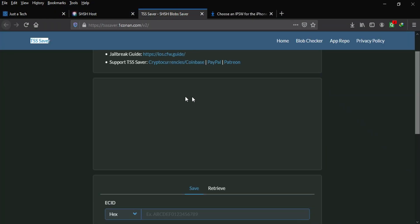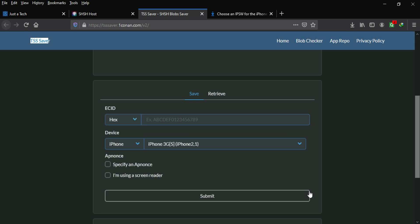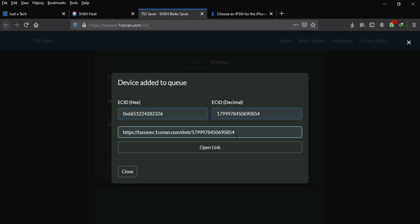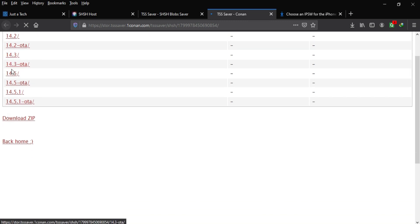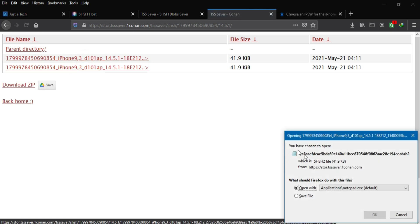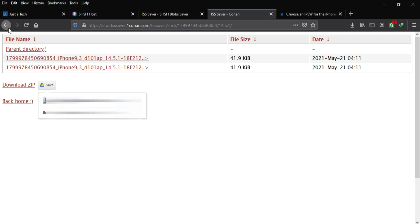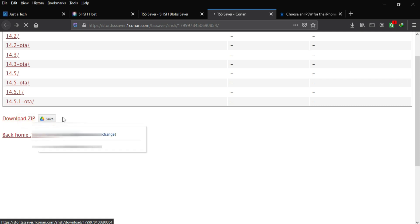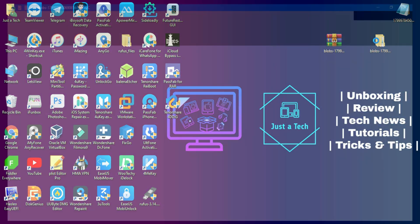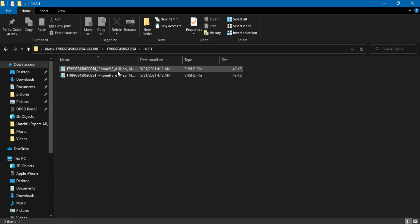The second website, tsssaver, works the same way. Copy the ECID number, select your model, and save your blobs. You'll get a link to your blobs — save it to Notepad so you can access it anytime. You'll see a list of all saved blobs, similar to shsh.host. Click on it and you get two files. You can also click 'Download ZIP' to save all files at once, then extract to get all your blobs organized by iOS version.